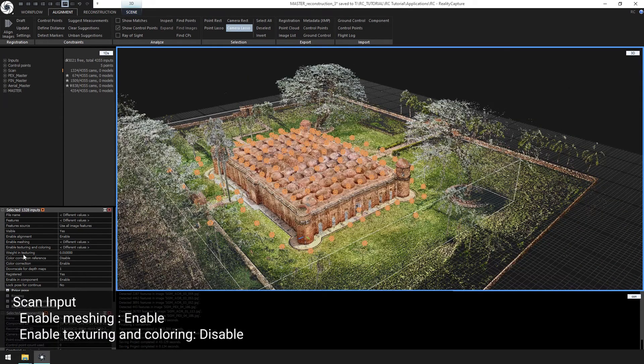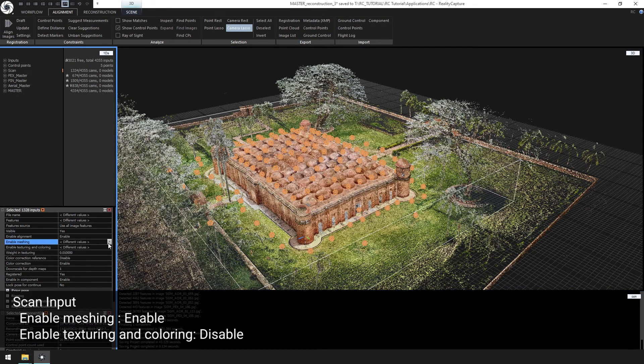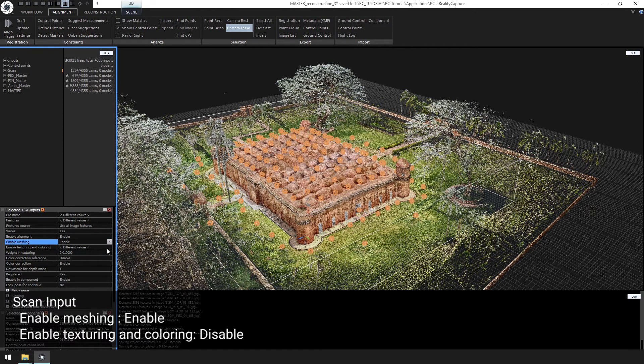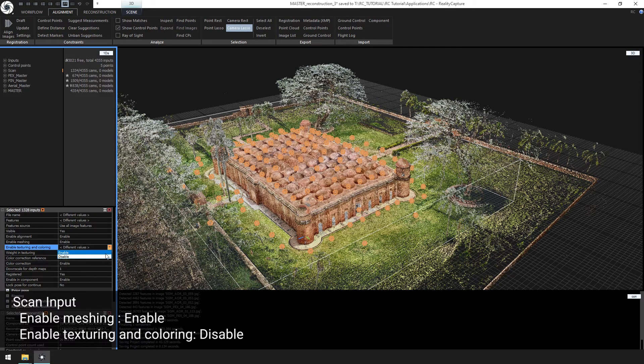We'll set enable meshing to enable, and enable texturing and coloring to disable.